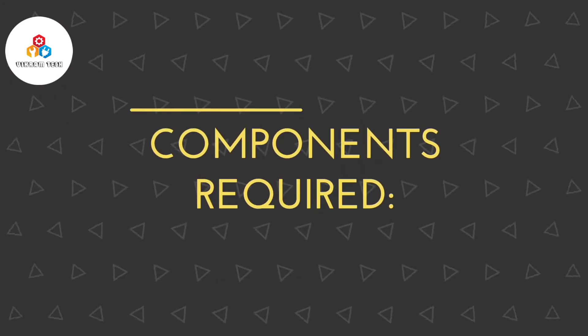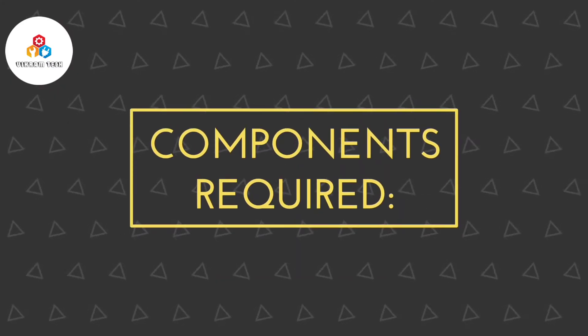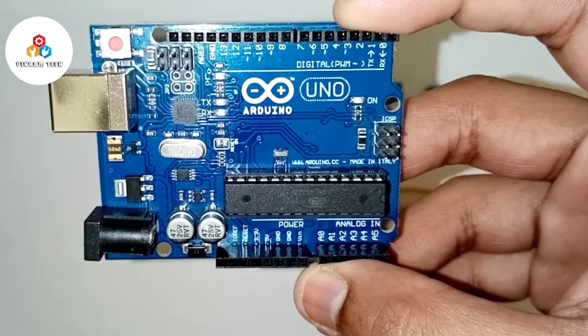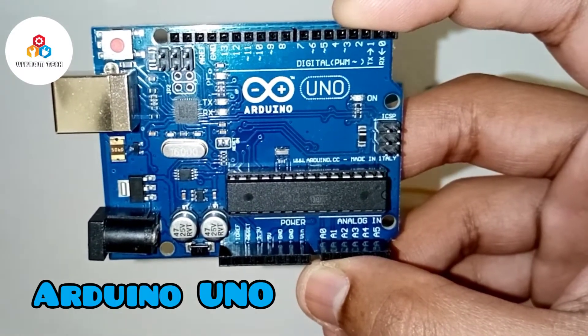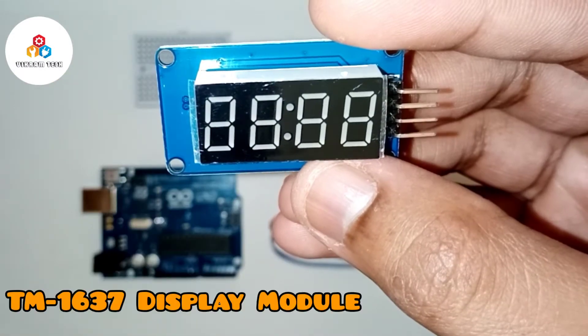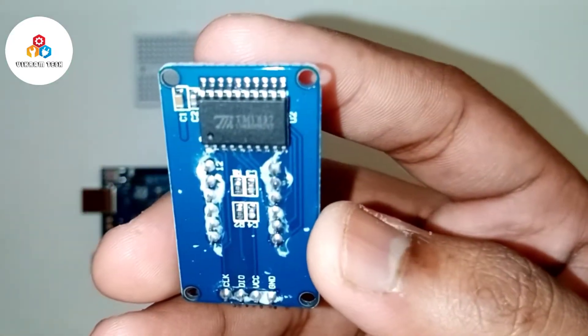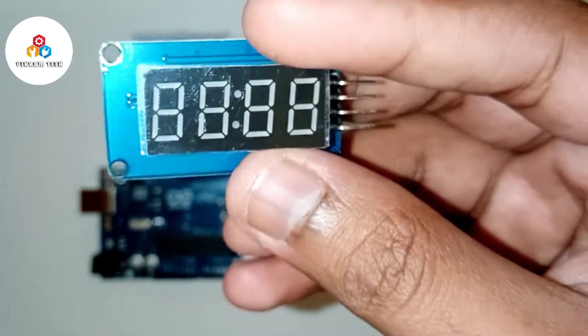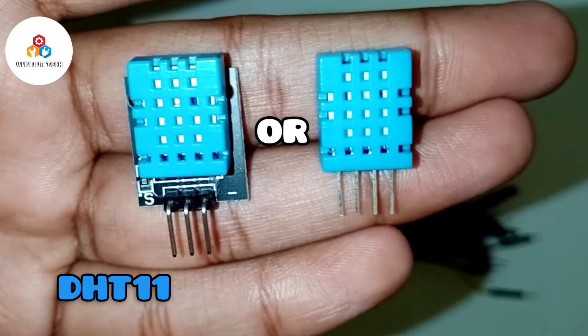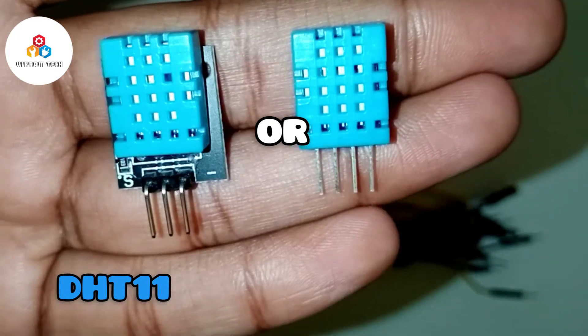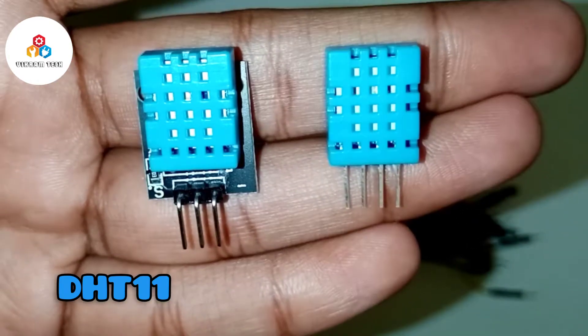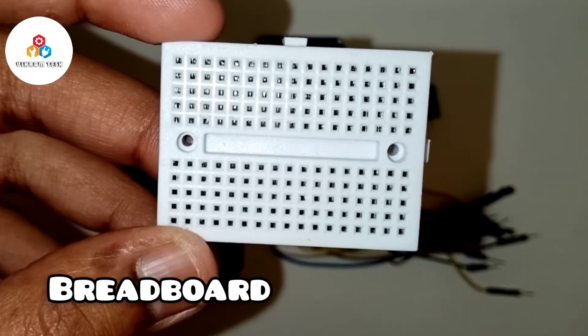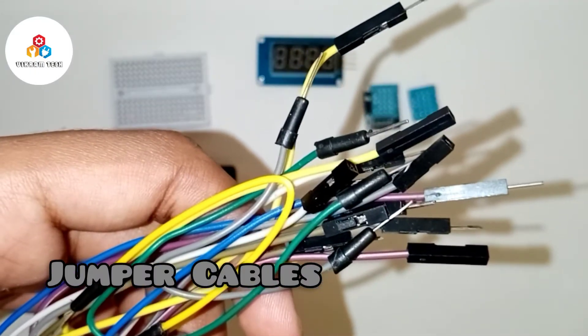For this project you need the following components: an Arduino Uno R3, a TM1637 Display Module, DHT11 which you can use with the module or without the module, a breadboard, and a few jumper cables.